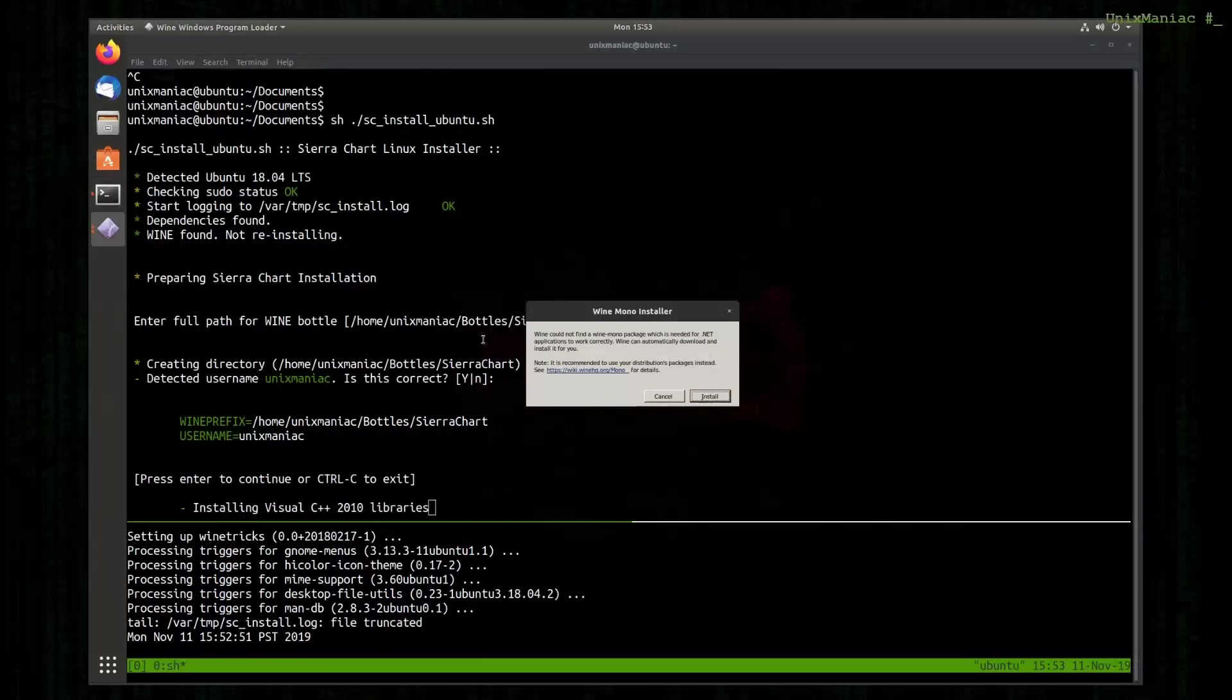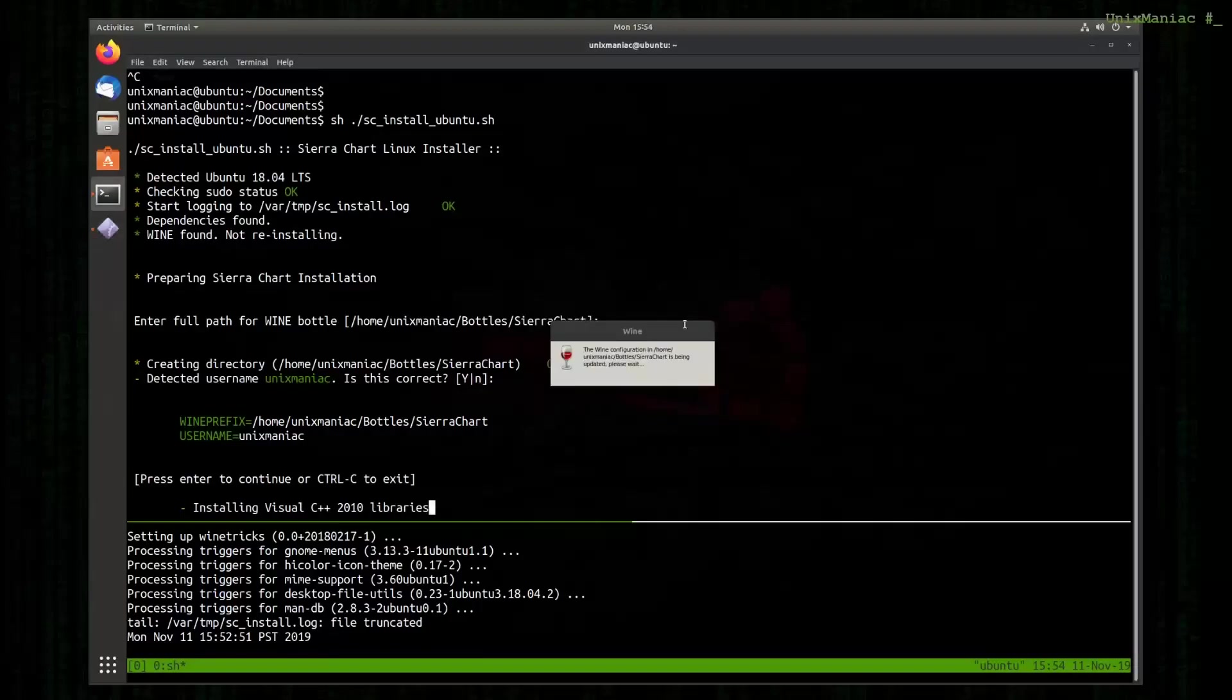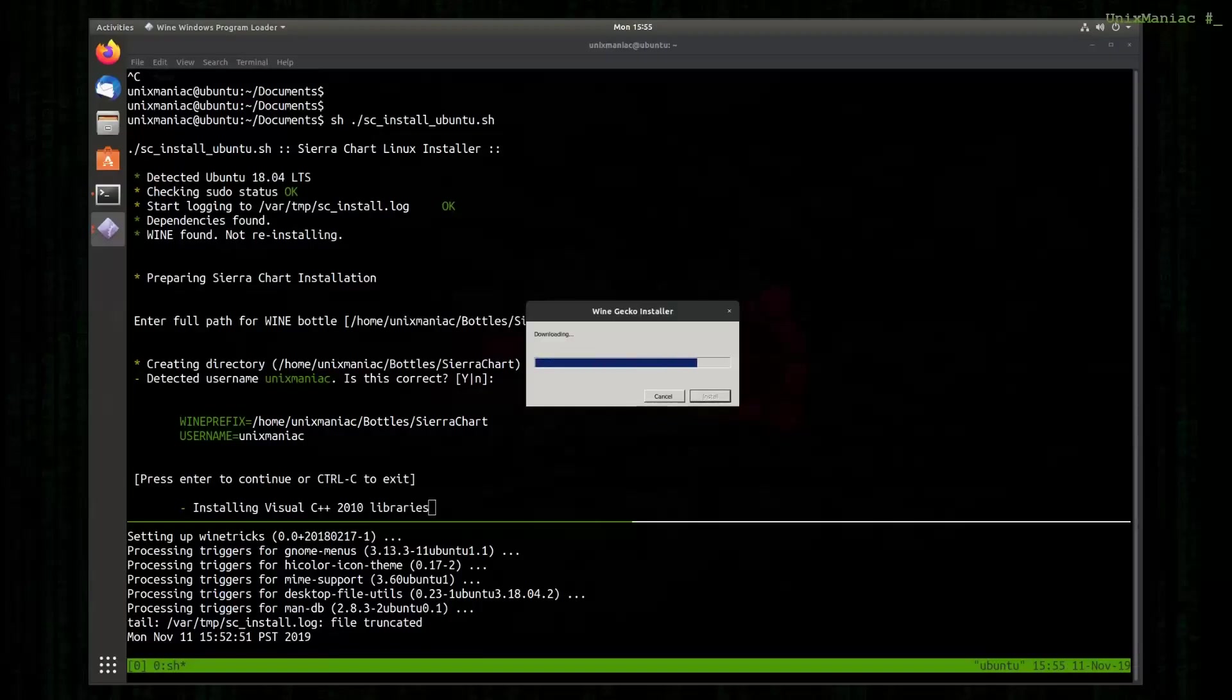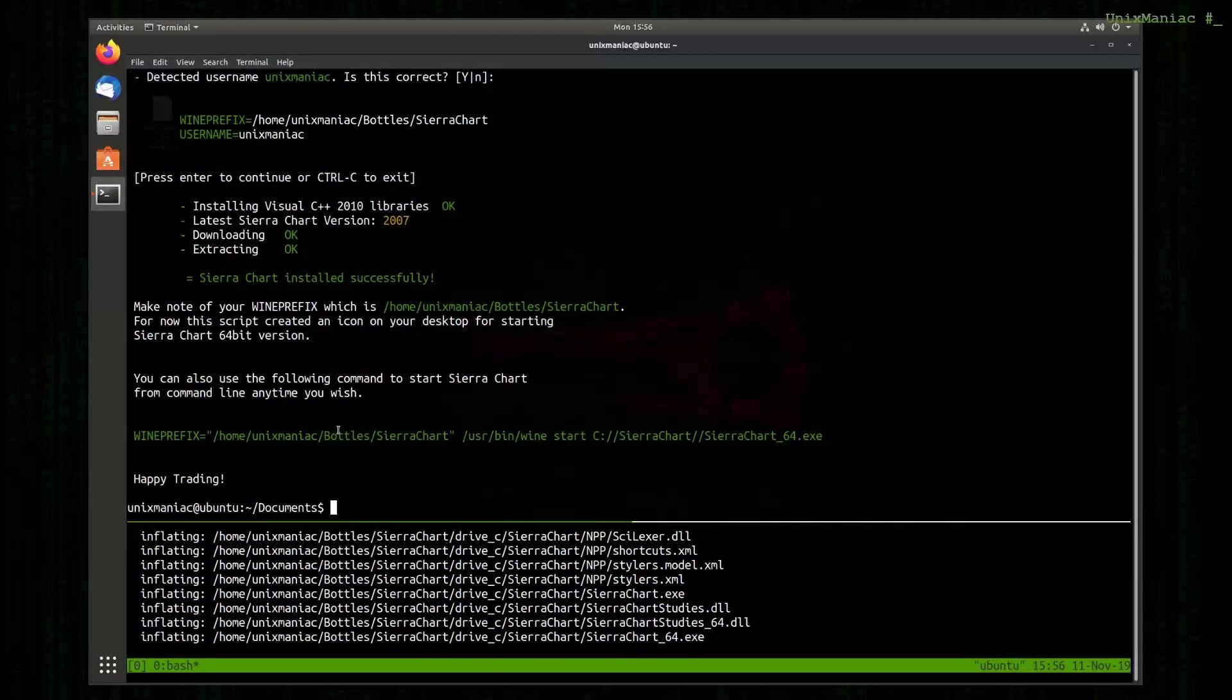And now the bottle is being created and here it runs for the first time. So Wine gives us a couple of suggestions about the necessary packages that we may need. For this demonstration I'm going to install them. The script is now finished.